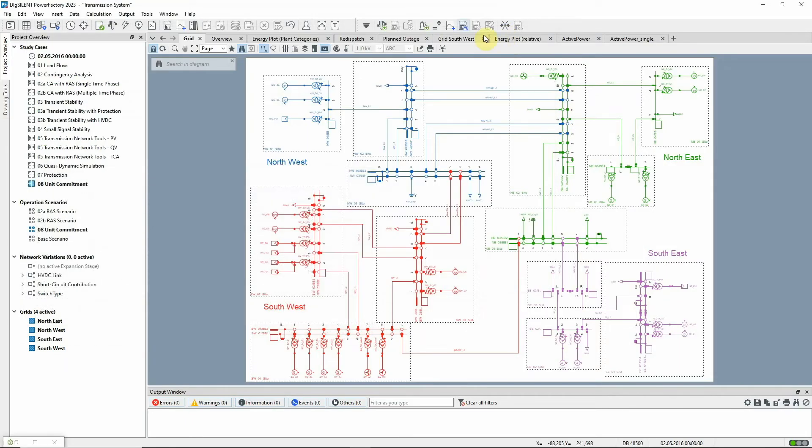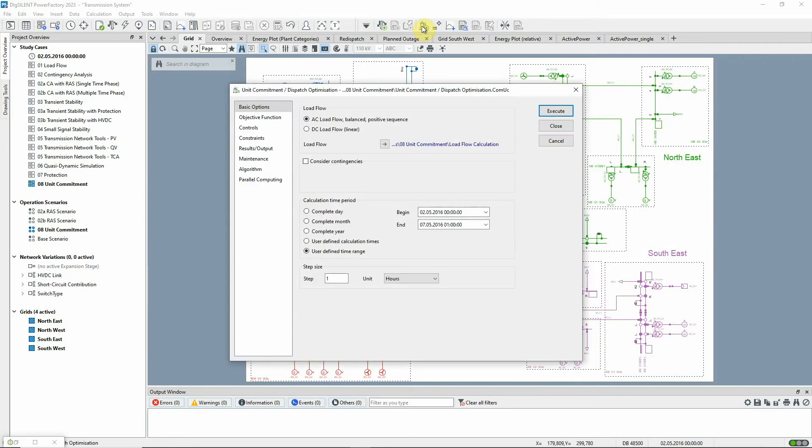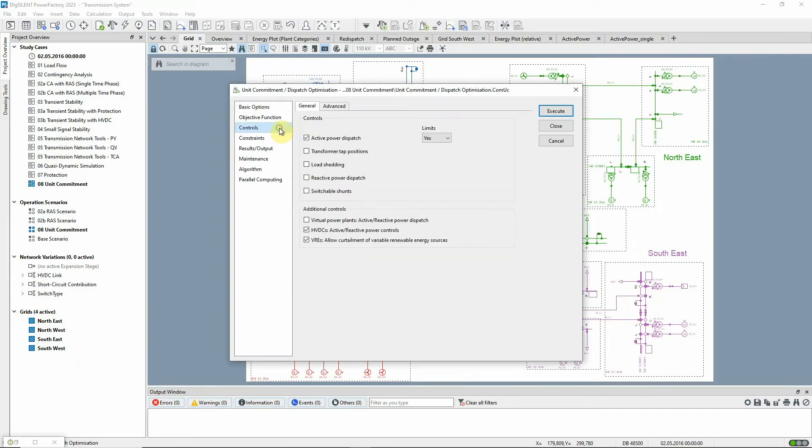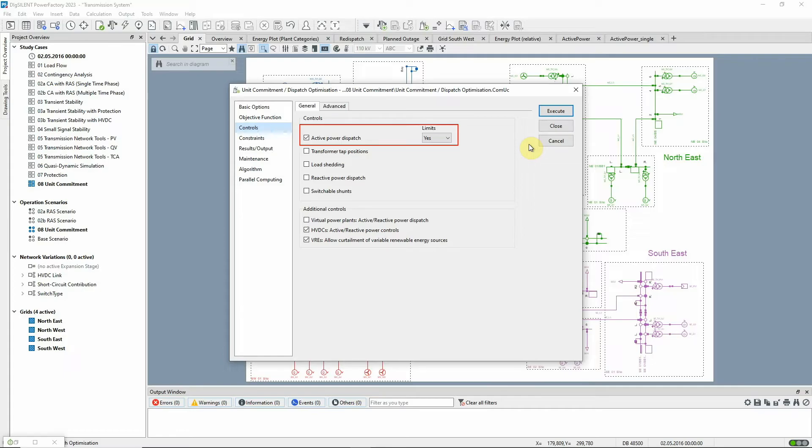Returning to the command dialog, on this page, the controls are defined. We'll use Active Power Dispatch as a control with the active power limits being considered.